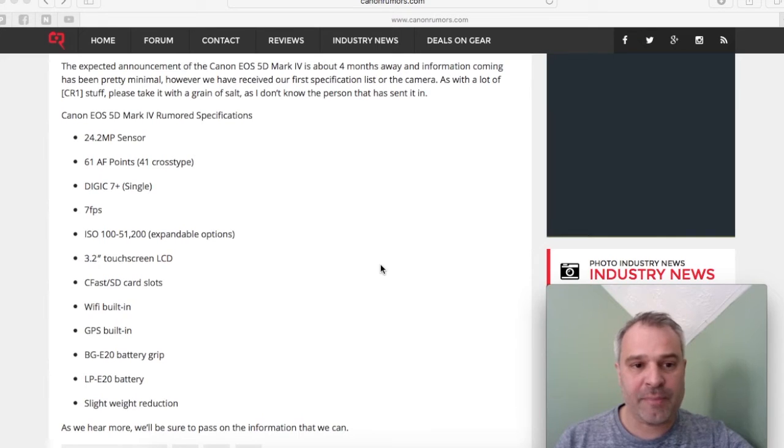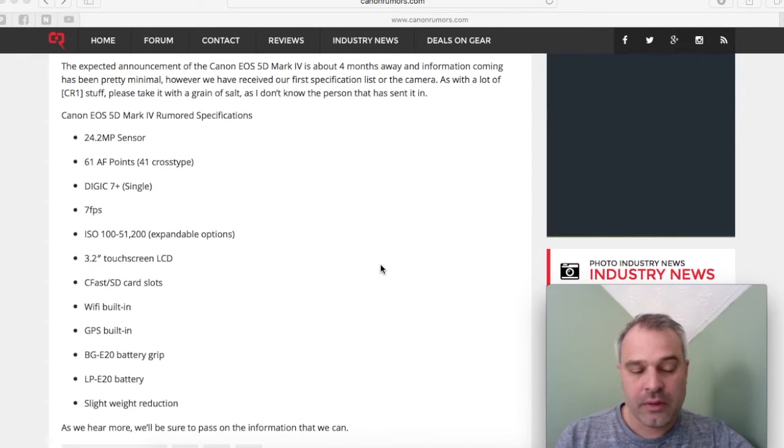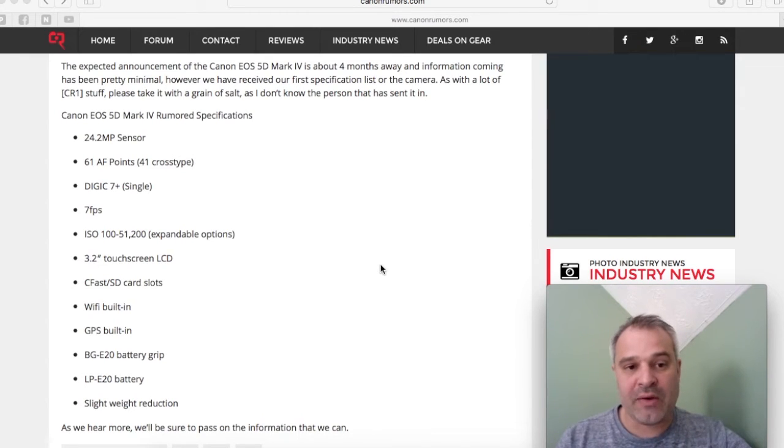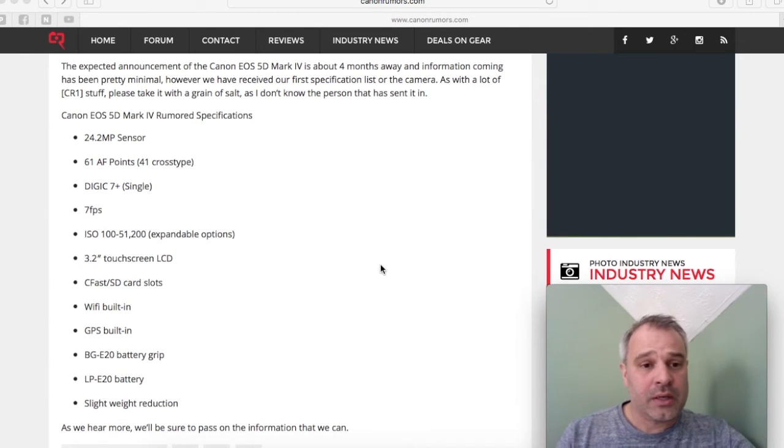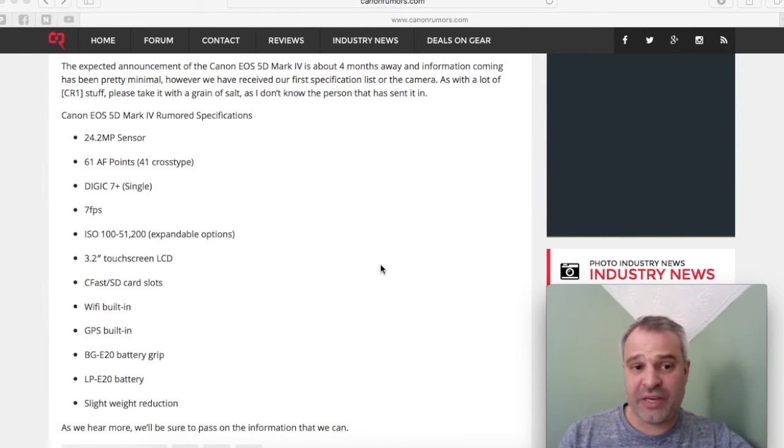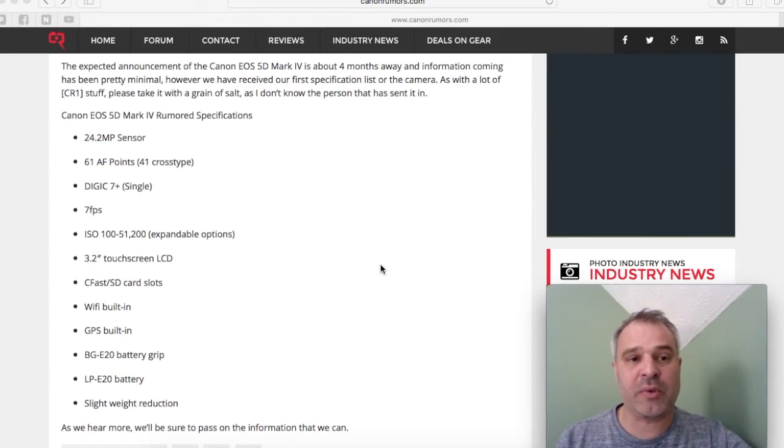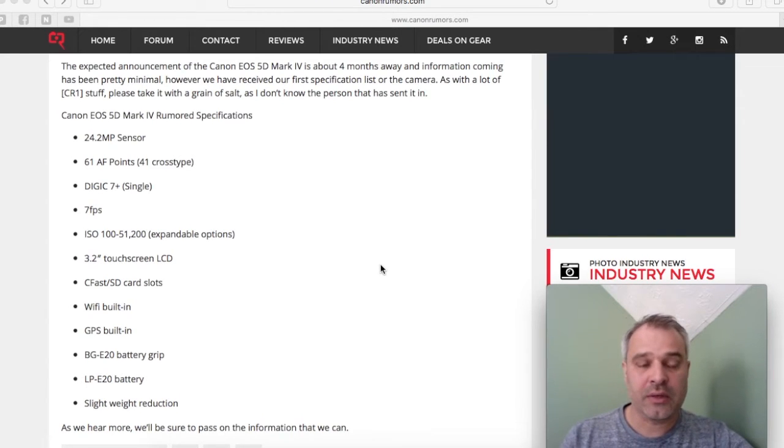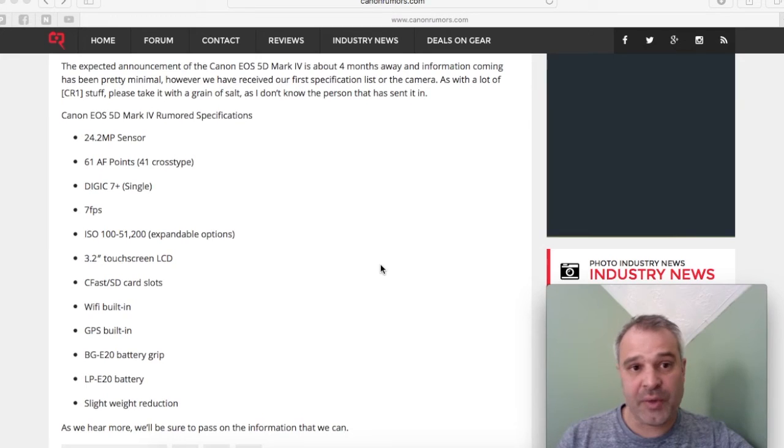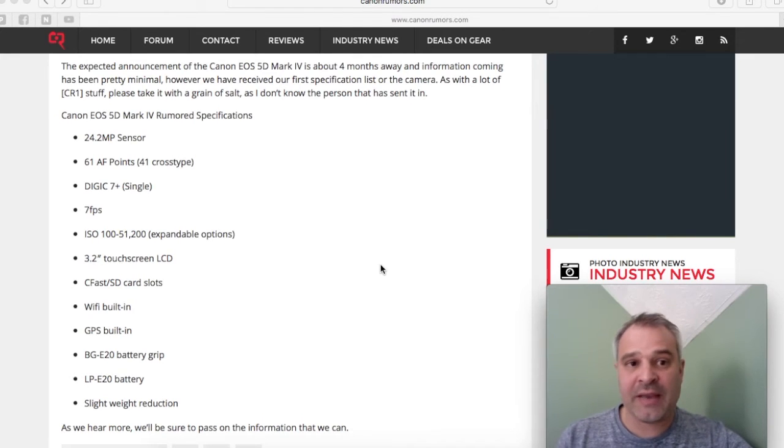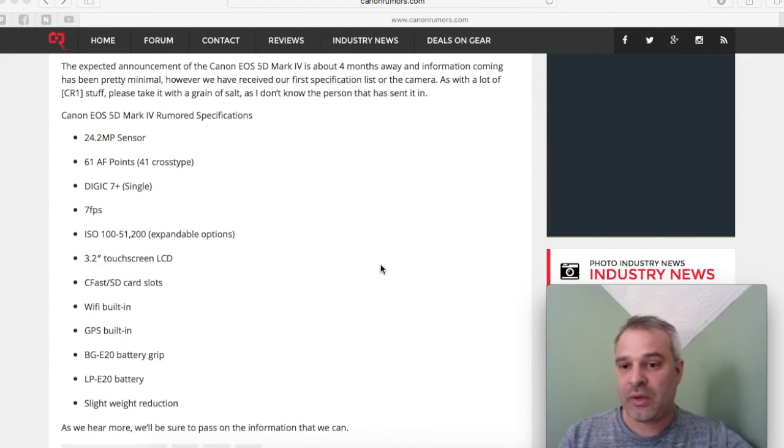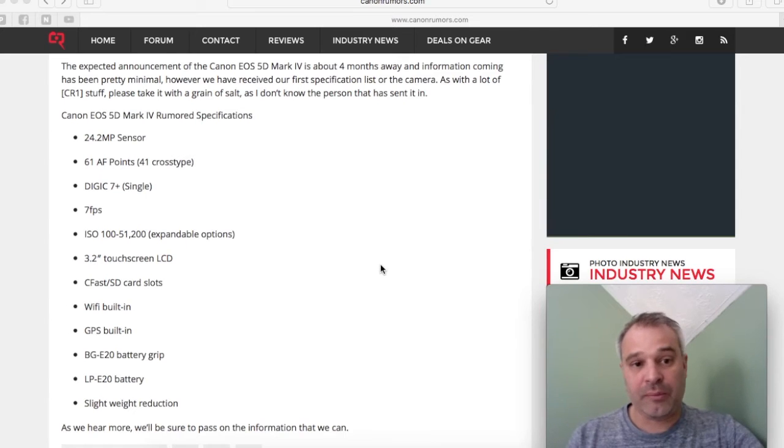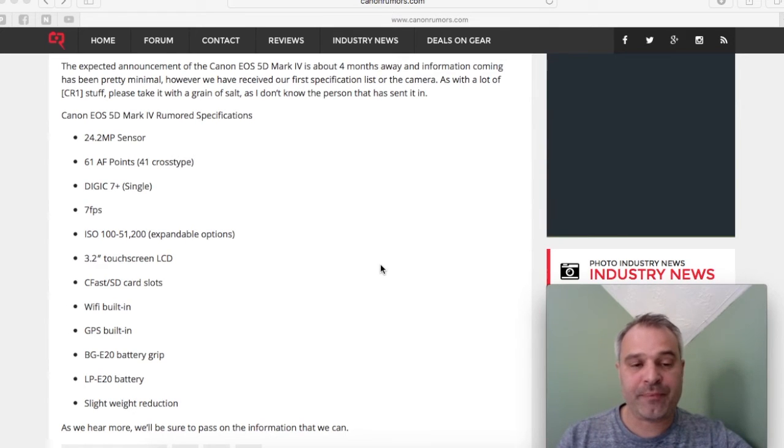Looking at a 3.2-inch touchscreen—again, the only improvement there is that there's a touchscreen. There's no talk of video in this list, but I'm assuming that with a touchscreen, hopefully we get a dual pixel AF system on the new sensor, which will allow us to pull and push focus using the touchscreen.